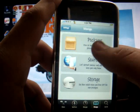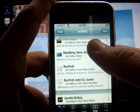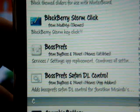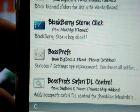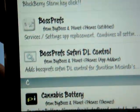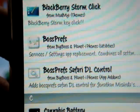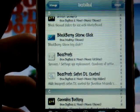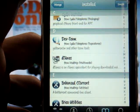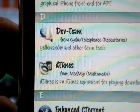I'm going to show you through my packages exactly what you need to download. The first thing is Boss Prefs — right here, Boss Prefs. The second thing you need is right under it: Boss Prefs Safari DL Control, right there. Once you download those, you're going to want to go to the third one, which is D-Tunes. Just go down to D-Tunes right there, search it in the search bar, and install and confirm it.